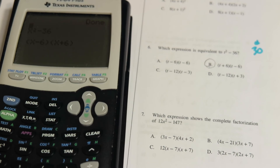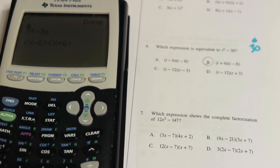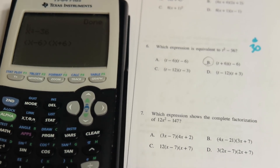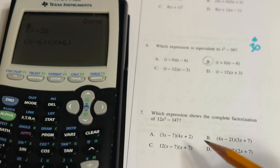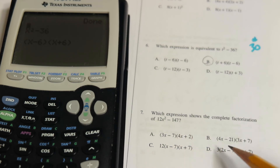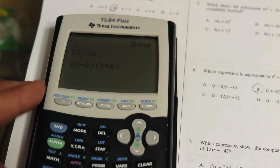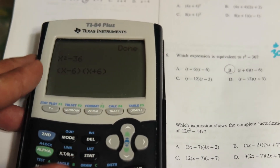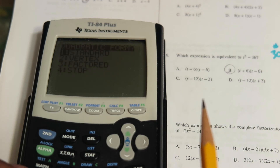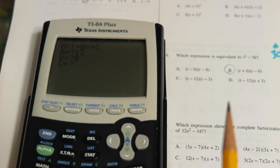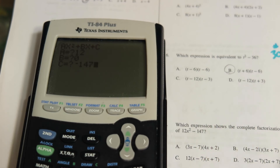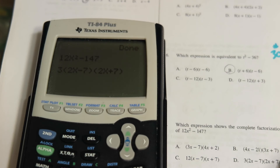Number seven says 12x² - 147 and they want us to factor it completely. Standard form, leading coefficient is 12, no b term so we put zero, and c is negative 147. Choose option one to factor. The result is 3(2x - 7)(2x + 7), so that's the answer choice here.